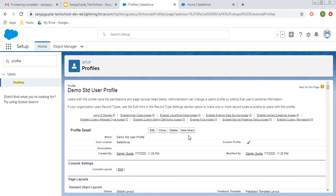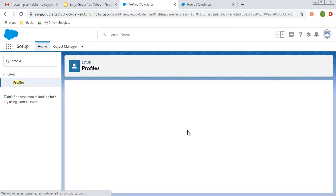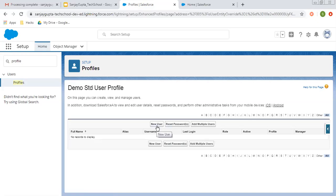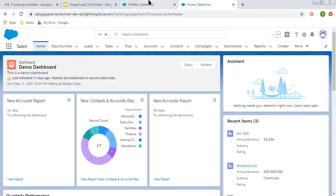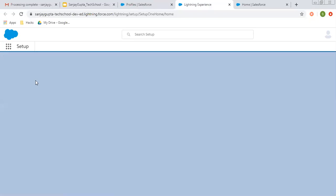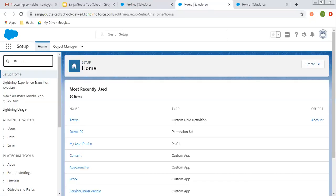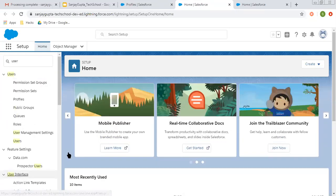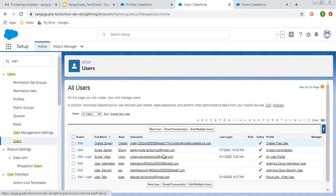If you want to assign a new user, you can click here. If you want to add multiple users, you can click here. For resetting the password for some users, you can select those users and click on this button. Remember that whenever we create users in Salesforce, we need to assign a particular profile to that user. Let me open Setup in one more tab so that I can take you to the user record. In Setup, you can type user and click on Users. All available users will be listed and you can create new users as well, as per the limits of your org.